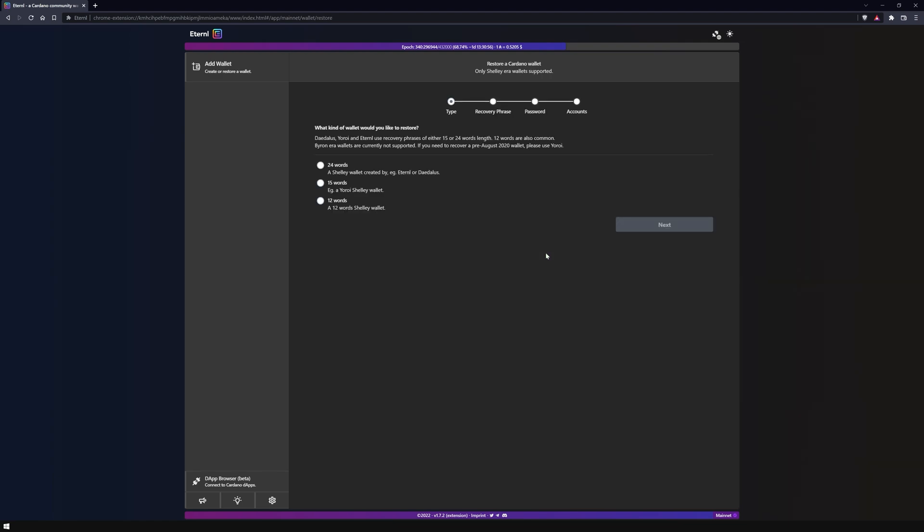Then choose which wallet you want to restore. I'm using a 24 word Shelley wallet here.